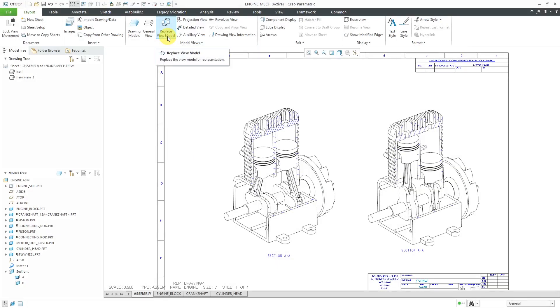In Creo Parametric, you can replace the model used in a drawing view in three situations. Let's take a look at that.